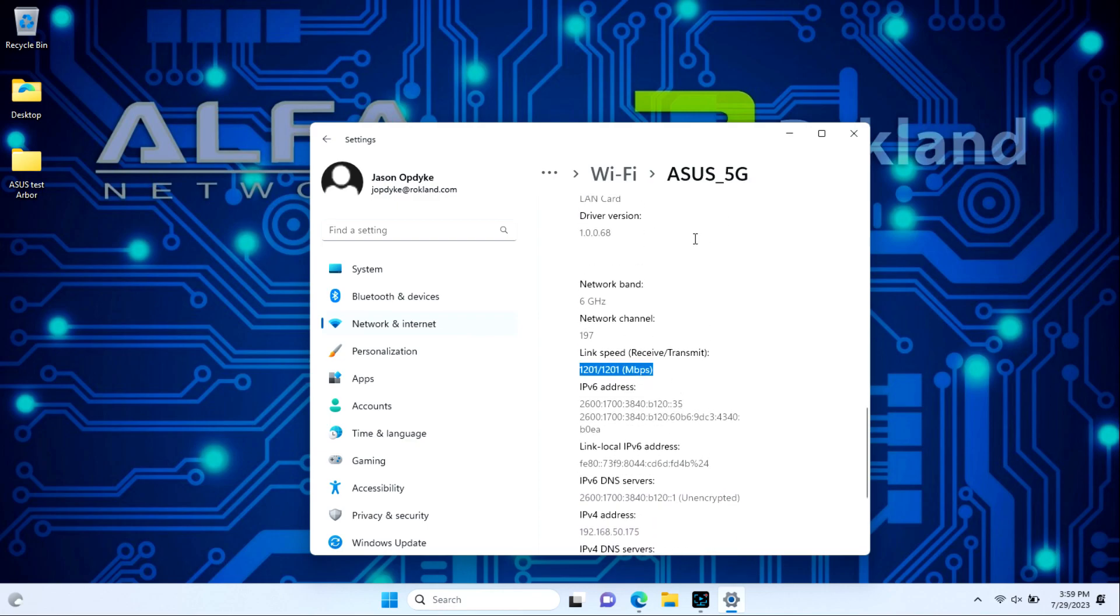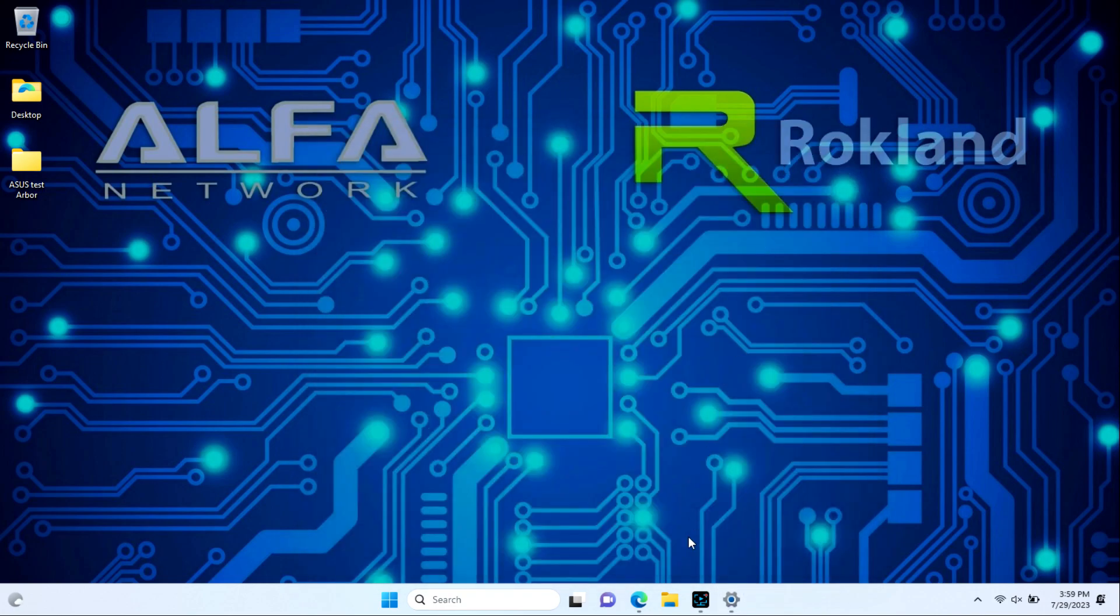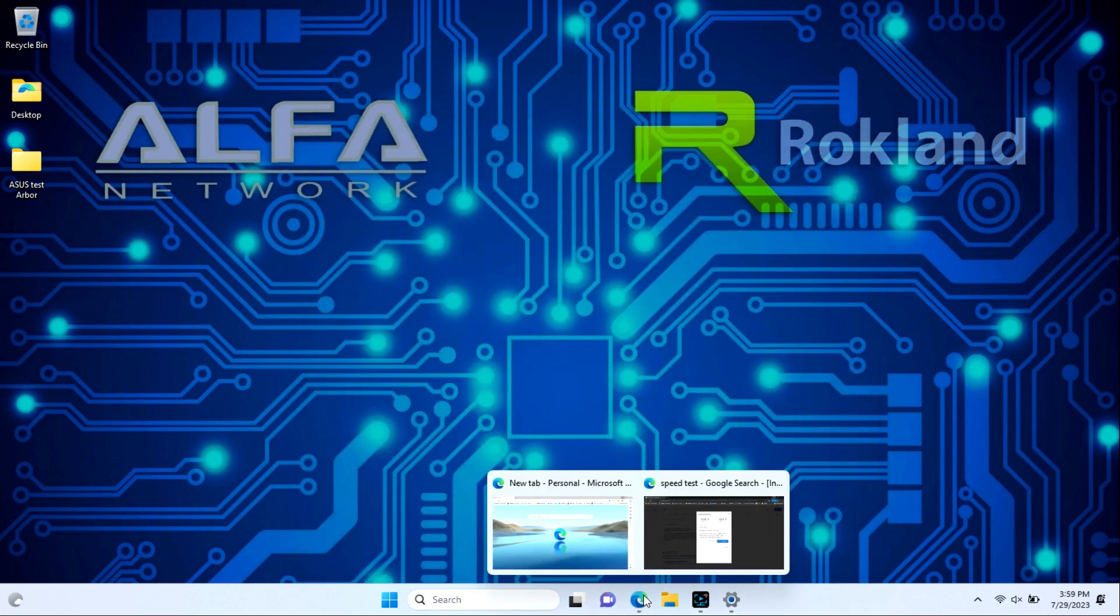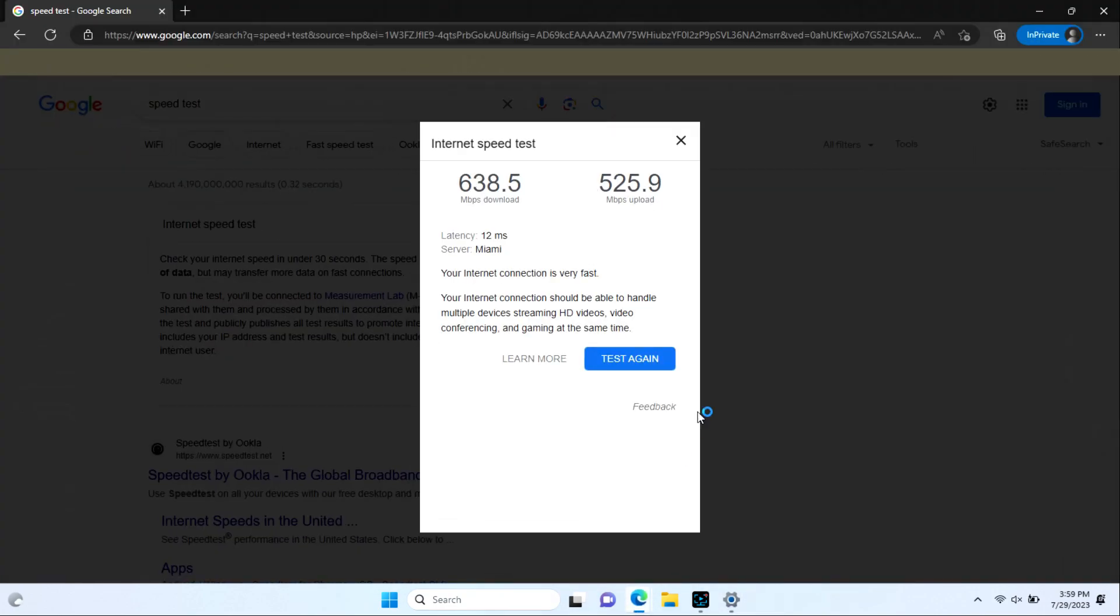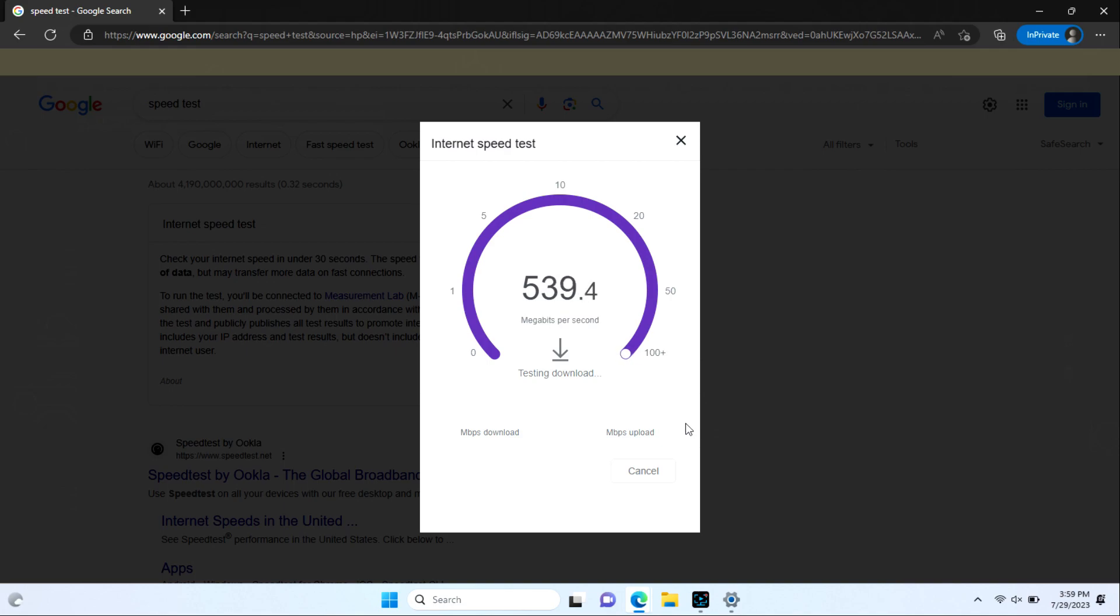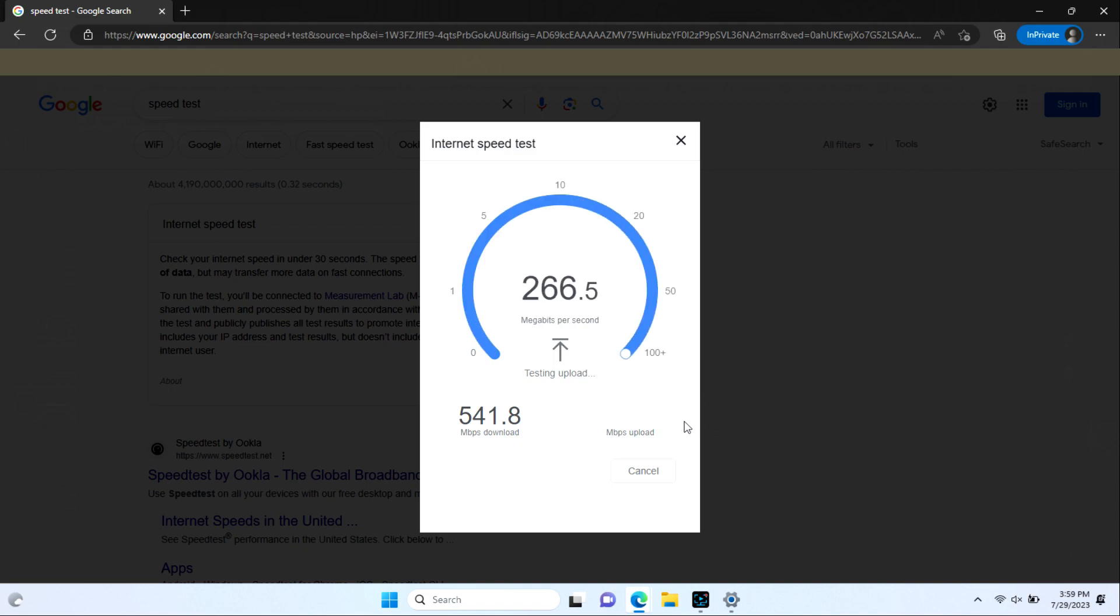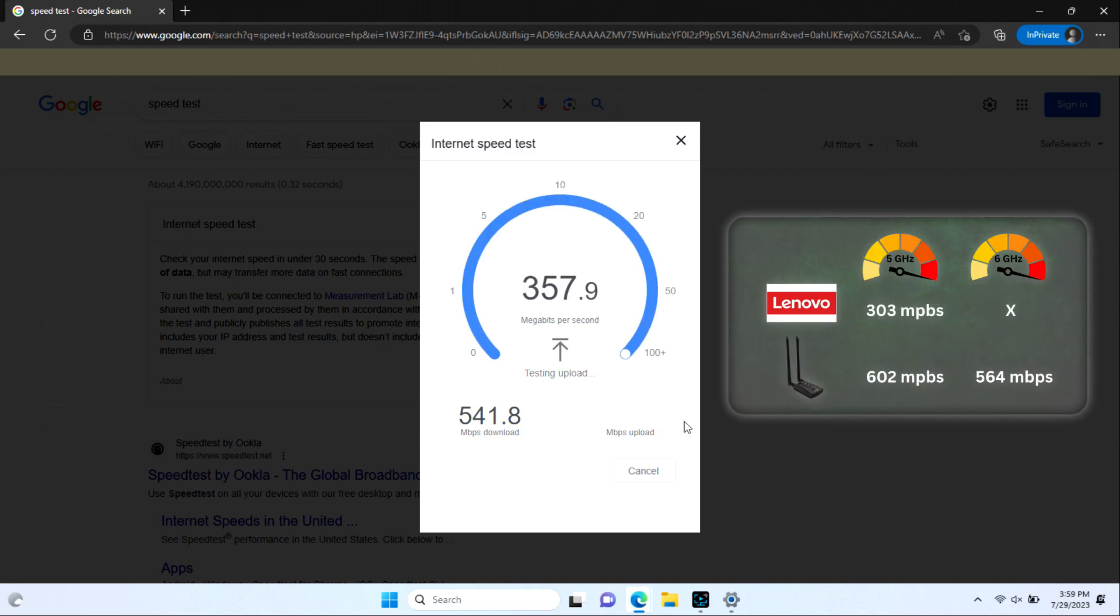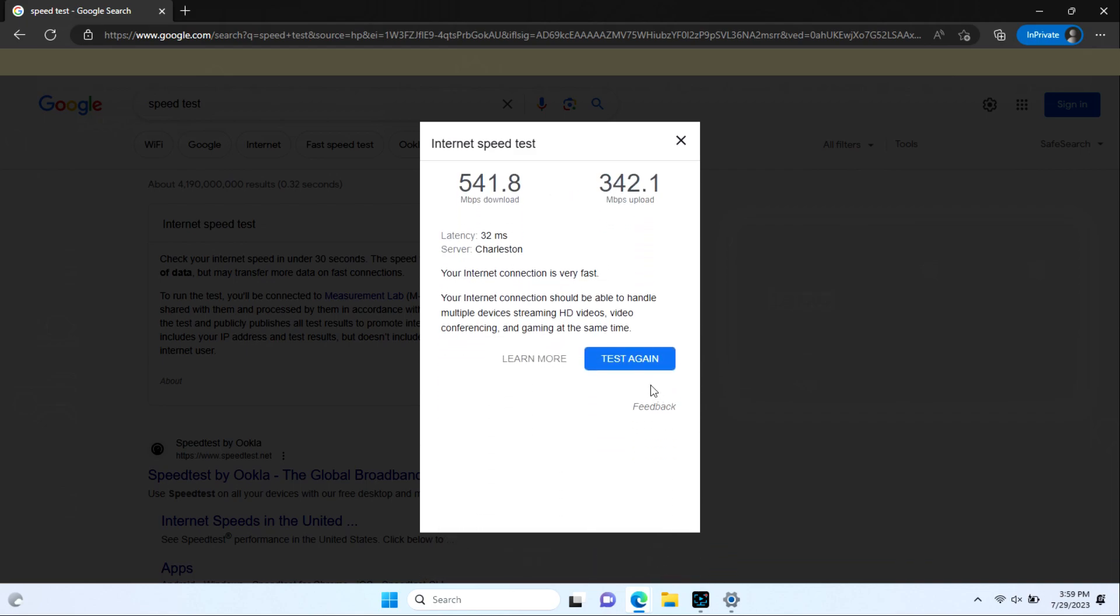We're going to find out if that makes any difference here with our ASUS router. We'll bring our Google speed test back up and here we go. We're getting very similar speeds to what we got with the 5 gigahertz test on the Alpha side. Definitely a lot better than the Lenovo built-in card but for 6 gigahertz we don't really see a ton of difference. That's likely because we're topped out when it comes to our ISP here.